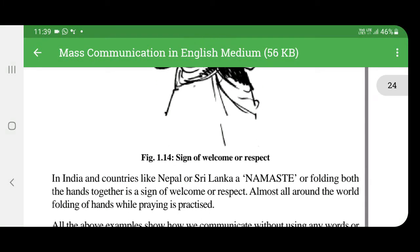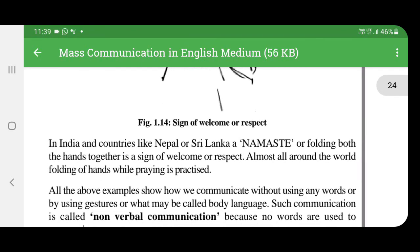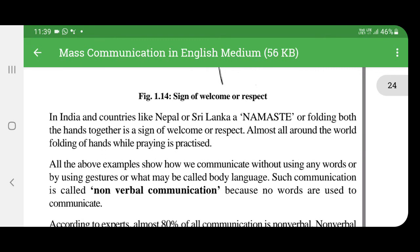Namaste is a sign of welcome and respect in India and other countries like Nepal or Sri Lanka. It involves holding both hands together as a sign of welcome and respect. Almost all countries practice folding of hands while praying.